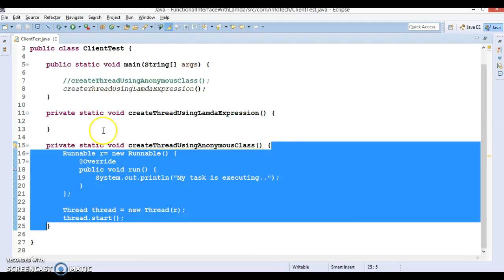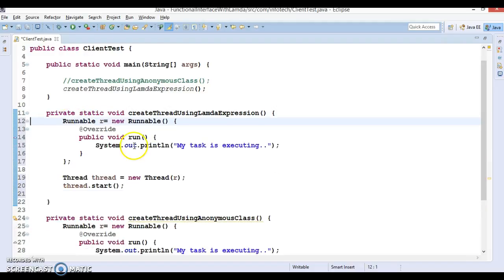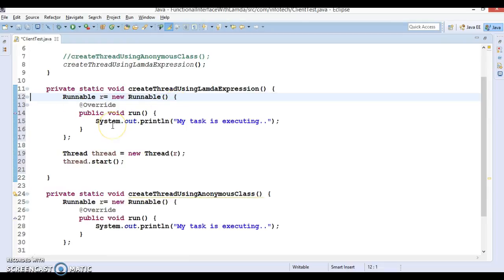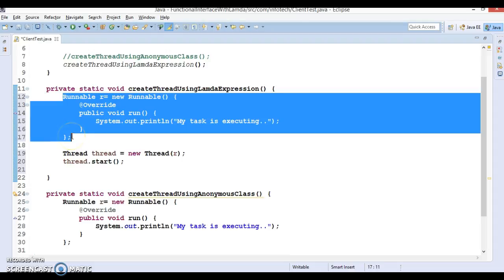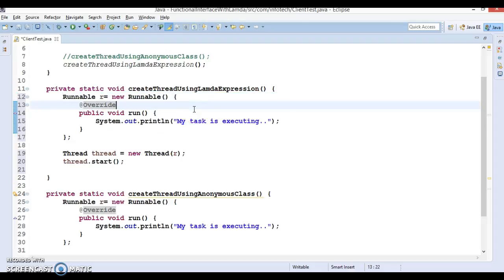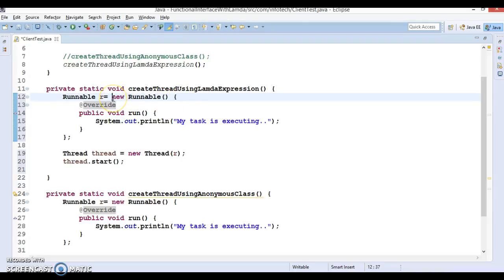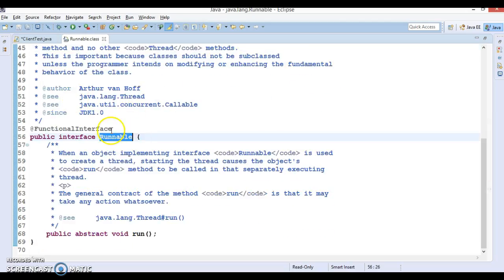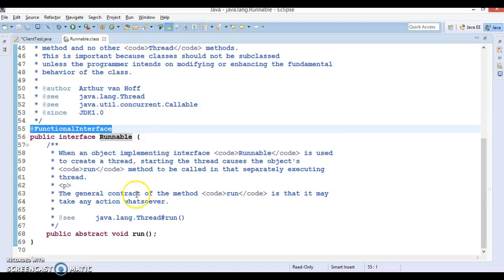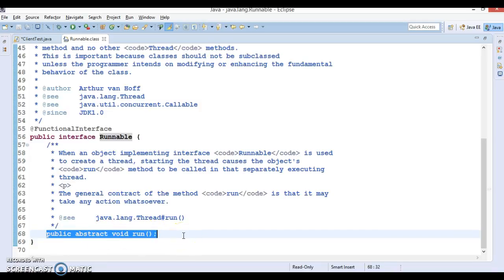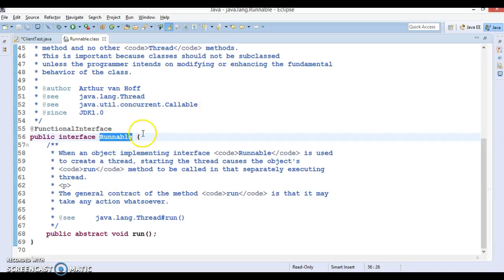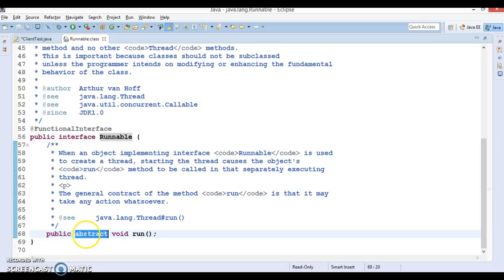Let's copy this code and convert it using lambda expressions. We have the chance to convert this ugly anonymous class code into equivalent lambda expression functionality. Lambda expressions say: since the Runnable interface is a functional interface with only one abstract method, the compiler already knows the access specifier, return type, and method name — so these things you can remove, including the method name.